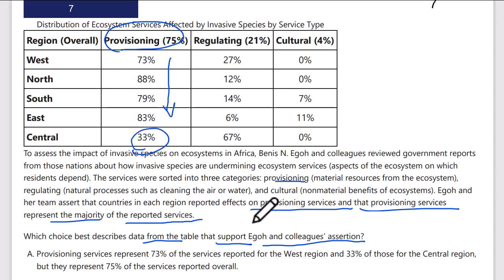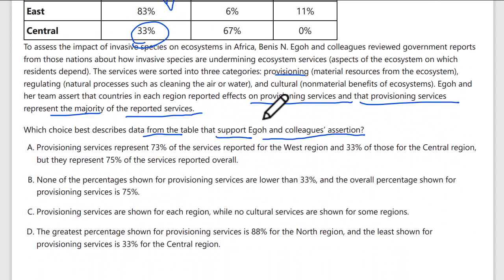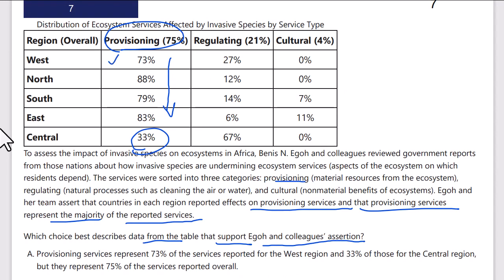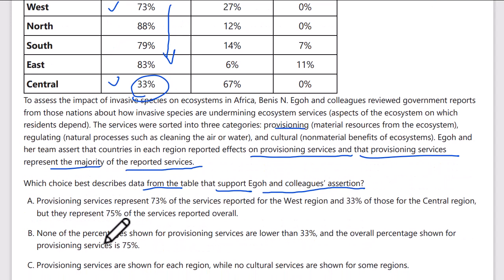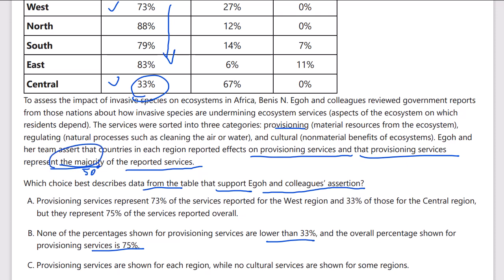The table should show that provisioning services are the majority — and they are. They're far more than regulating and cultural, all over 50 percent with one exception, but the overall number is still well over 50 percent. Answer A says provisioning is 73% for west, 33% for central, 75% overall — it picks specific regions. Answer B says none of the percentages for provisioning services are lower than 33% and the overall percentage is 75% — that's the majority condition, above 50%.